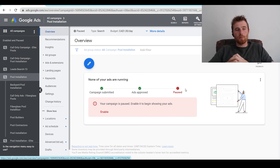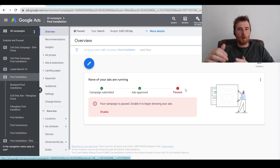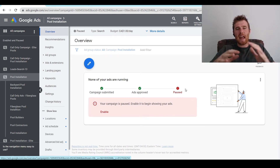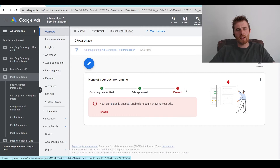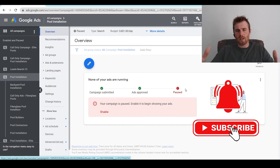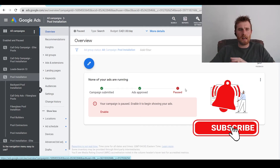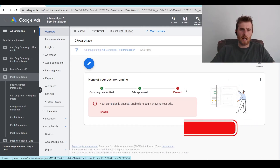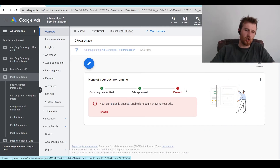Hey, it's Matt from Tradesman Digital Marketing. Today's video I'm going to walk you through how to edit an ad group inside Google Ads, step by step, covering everything inside your ad group and everything you really should be editing.